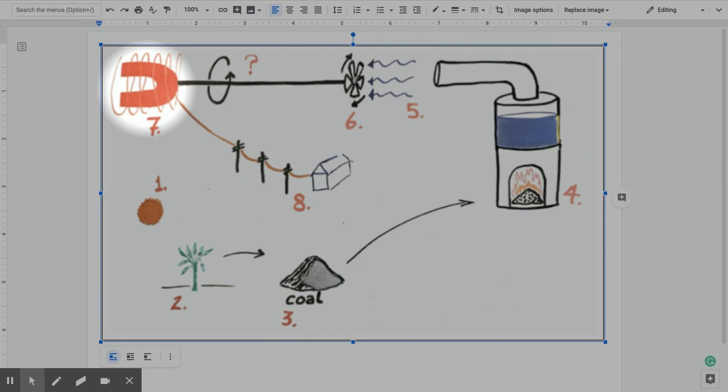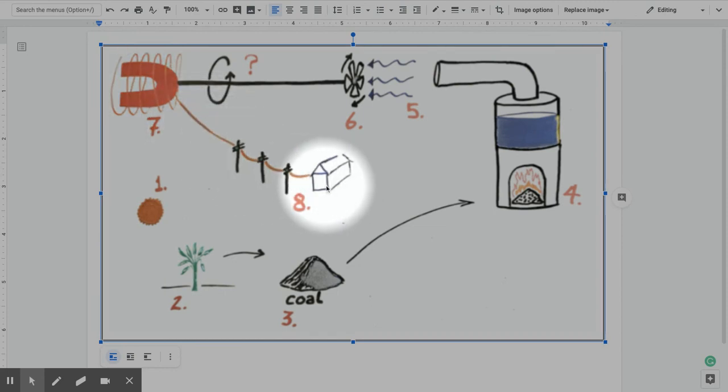We get those electrons to start moving from one atom to another. And when you create electric current, you effectively have electrical energy. The same electrical energy that you are using when you plug in your phones and your laptops and your TVs at home.